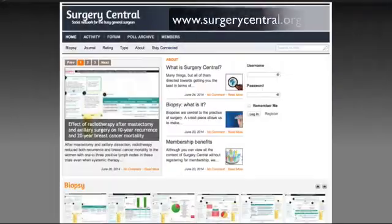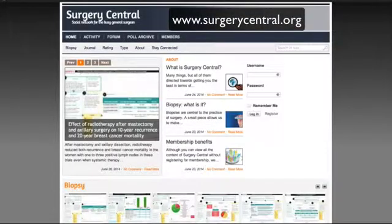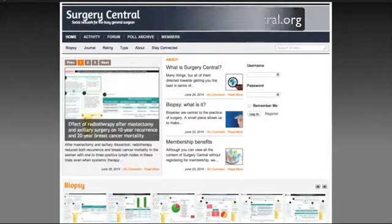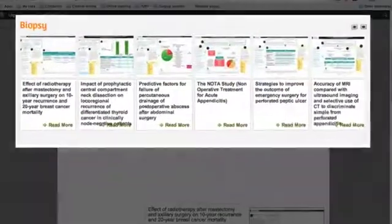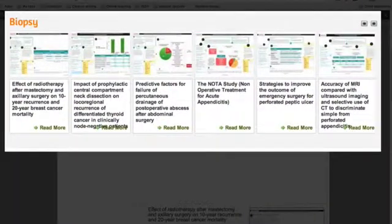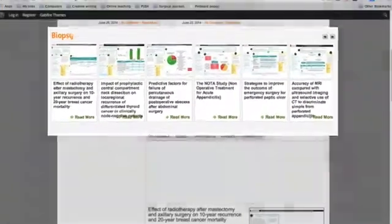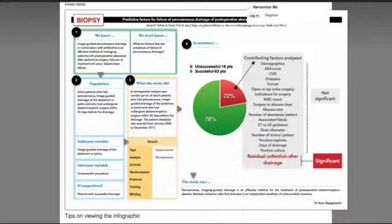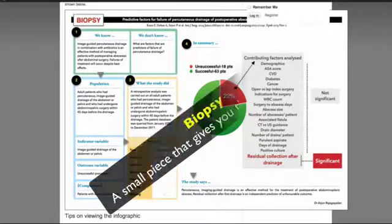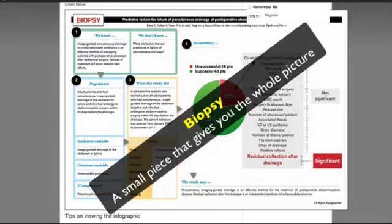Welcome to Surgery Central. One of the features of this surgical site is Biopsy. What is Biopsy? Much like in surgical practice, a small piece gives you an idea of the whole. So too is Biopsy.